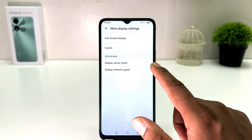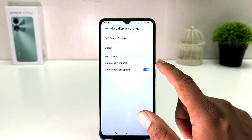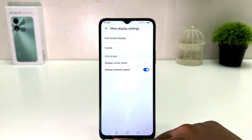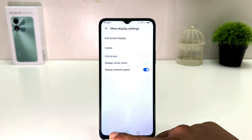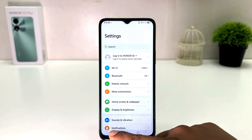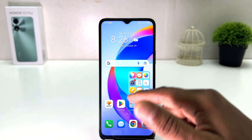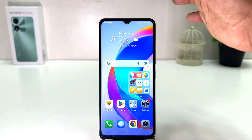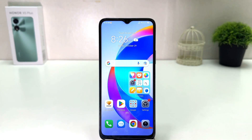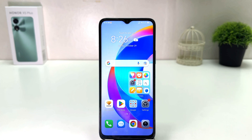If you turn it on, you will see on your phone the current carrier and the current network speed, which is really quite interesting. Within this simple way you can easily enable display network speed in your status bar.